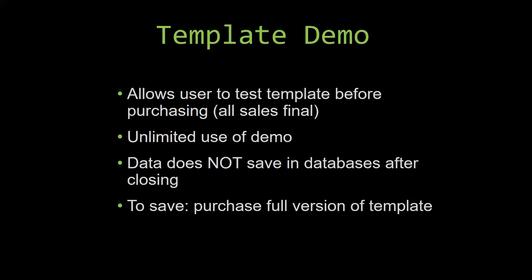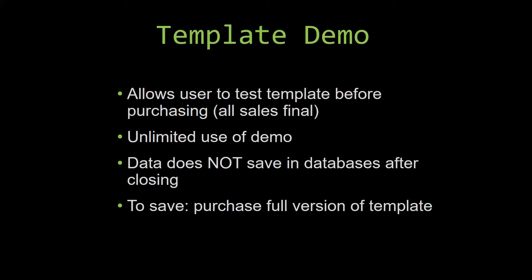If you would like to test out our demos for multiple days, you are free to do so. All you have to do is leave the database open so that the data you enter will not be wiped. That is because our demos are designed so that once you close the demo, all the data that you have entered will be wiped from that database. You have to purchase the full version if you would like to save your data.